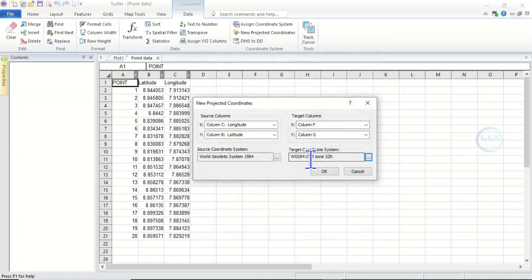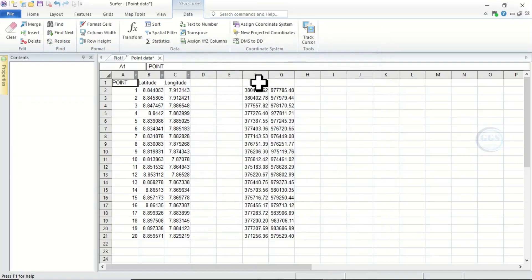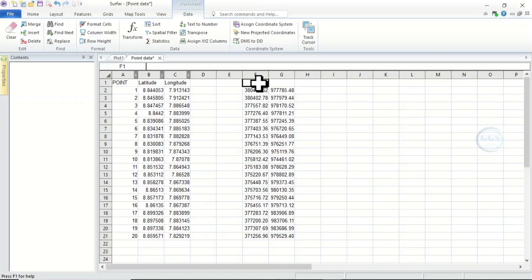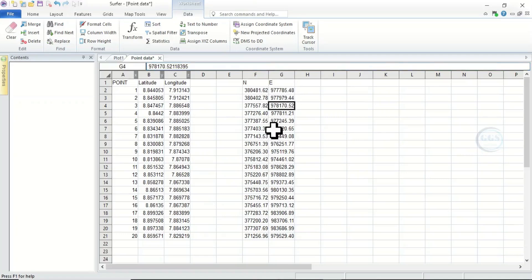The target CRS has been captured. Now finally click OK, and you can see it has converted the data. This is our northing and this is our easting. The conversion has been completed successfully.